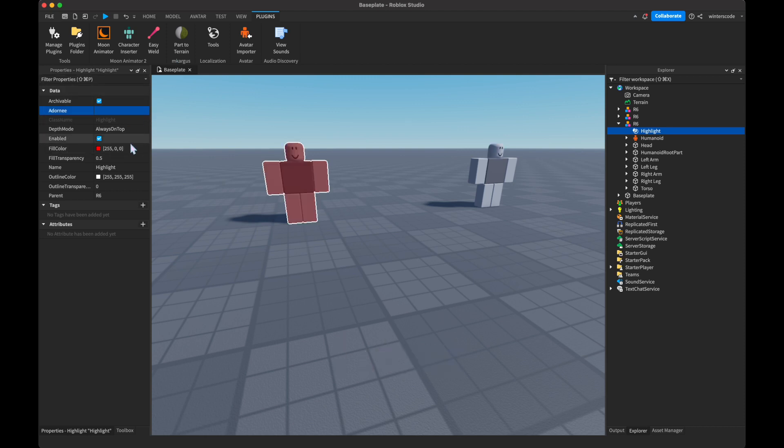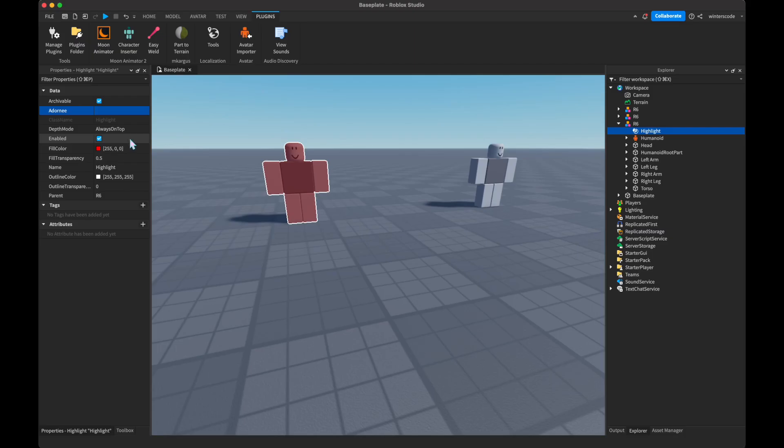Next is enabled. This is whether or not it is visible. If you turn this off, you can't see the outline anymore.